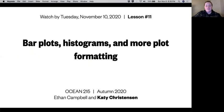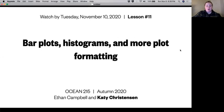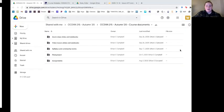Hi all and welcome to the video for Lesson 11. Today I'm going to be talking about bar plots, histograms, and some more plot formatting to get into the bells and whistles of Matplotlib. This is going to be the only video for this lesson and it's going to be a code demonstration rather than just going through slides.